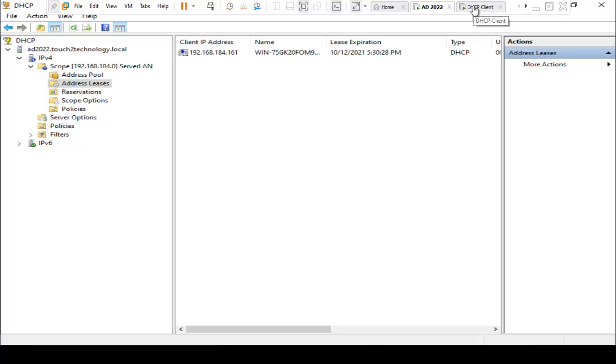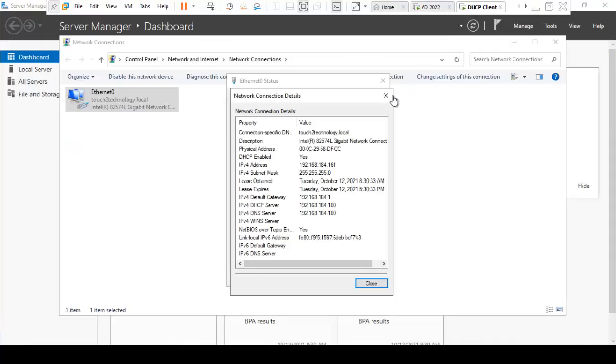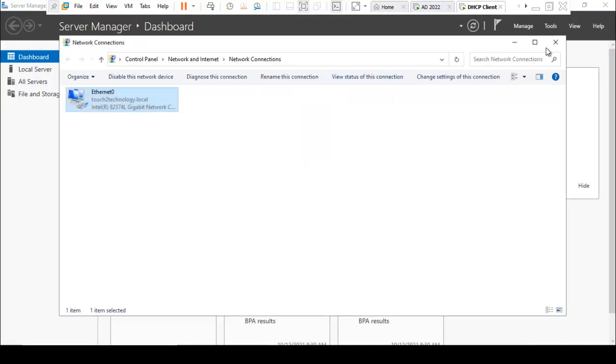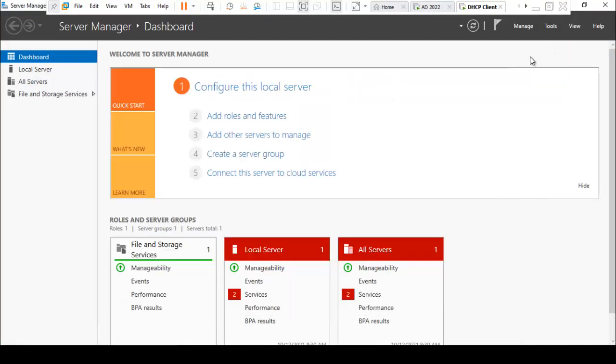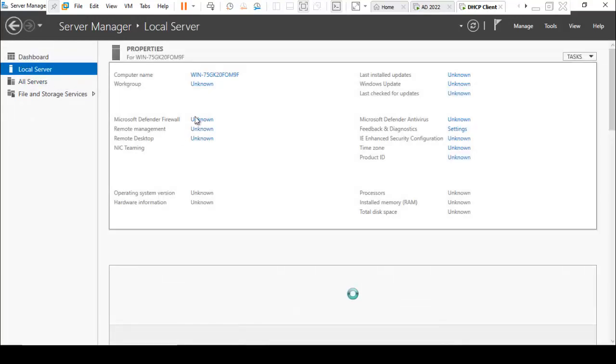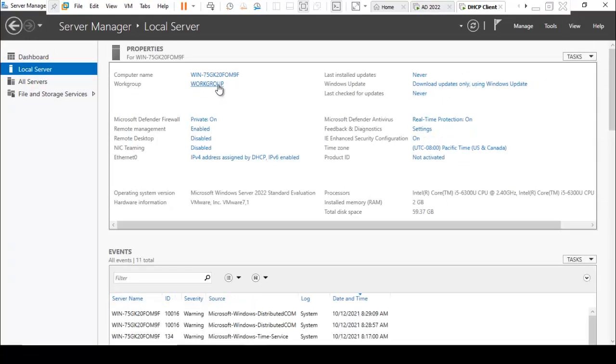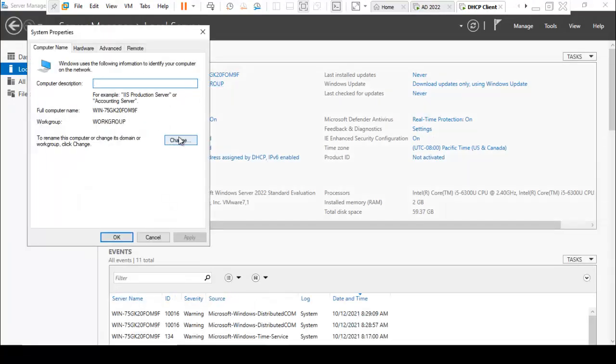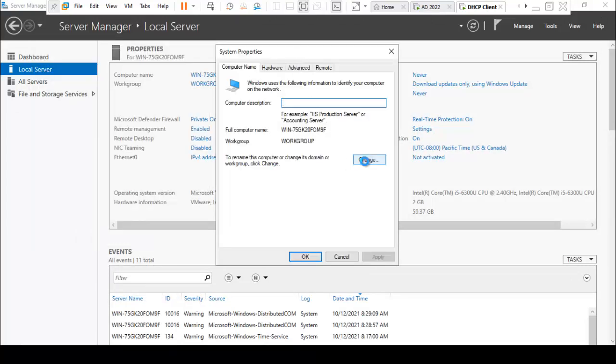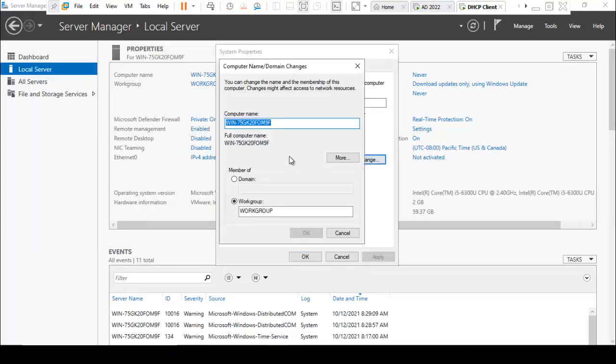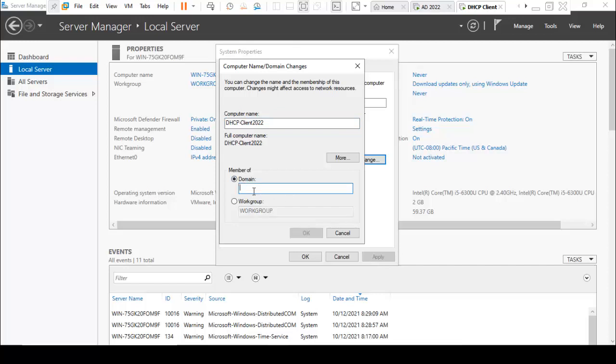I am going back to DHCP client and just try to join the domain. Close this. I am in Server Manager, click on Local Server, click on Workgroup. Here is the system properties. Click on Change. I am using DHCP-client-2022. Domain name is test2technology.local. Click on OK.